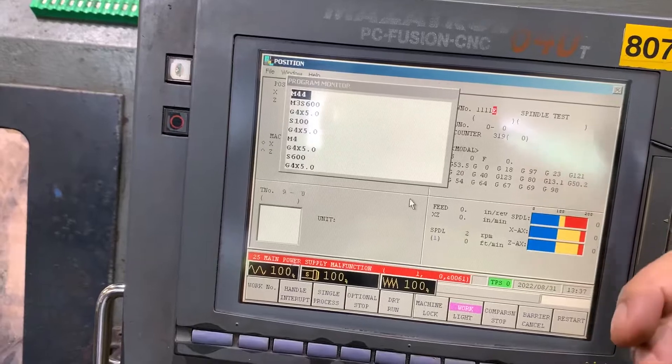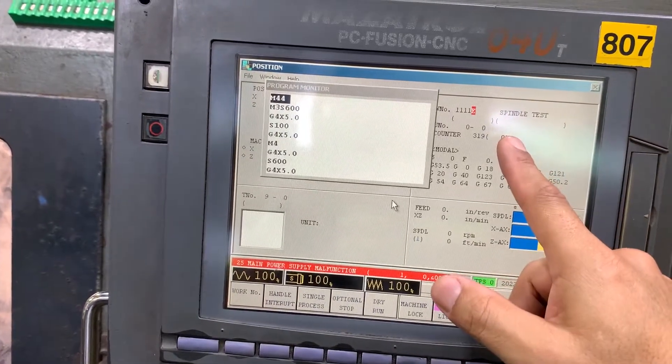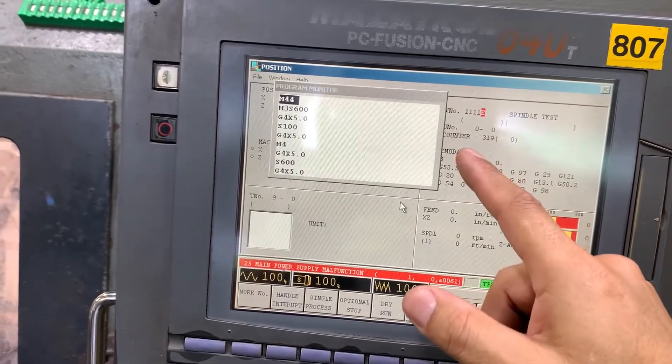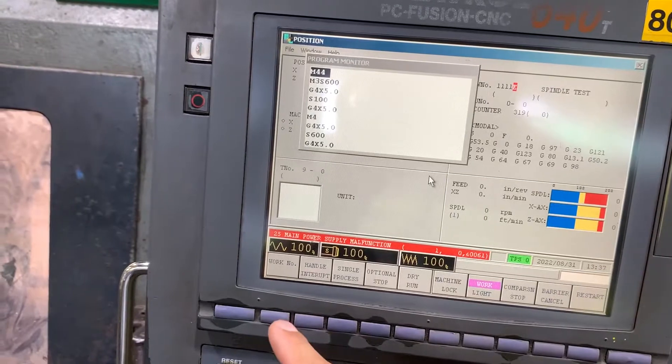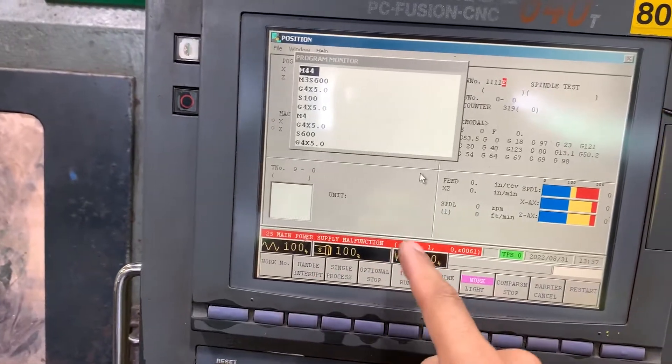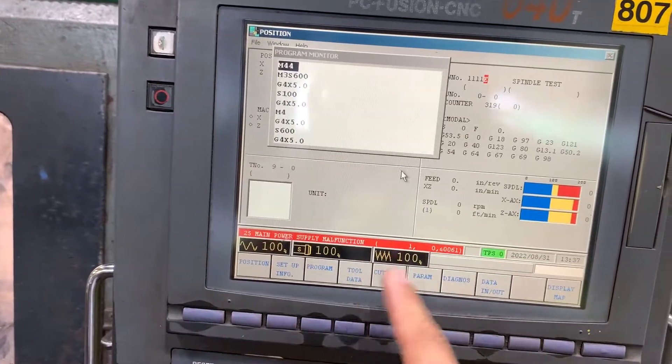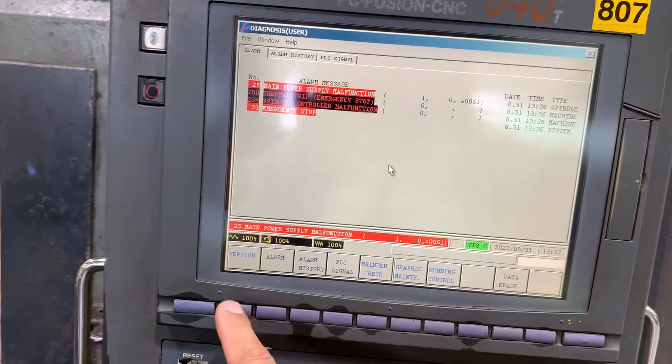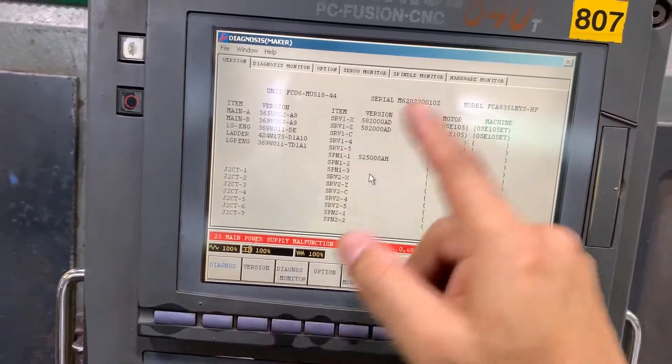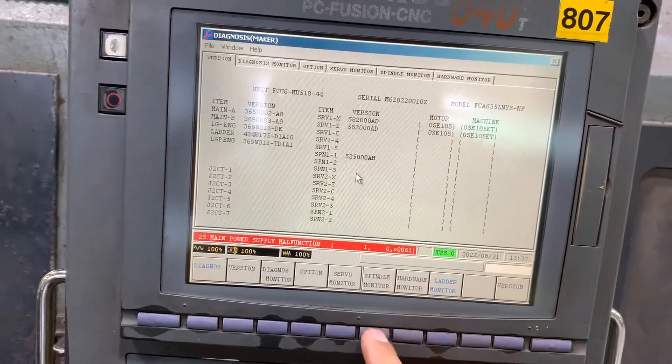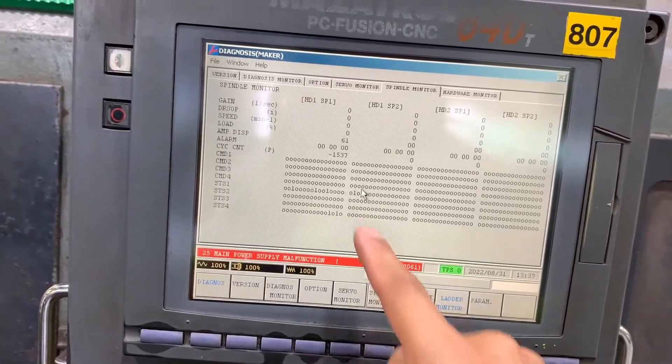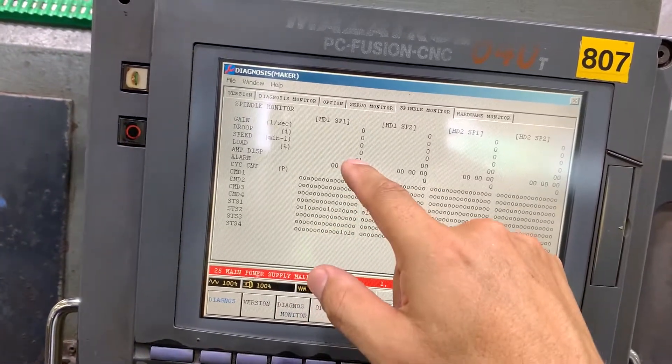What we see is that the alarm was triggered. So let's go back to diagnosis, spin the monitor, and you'll see that we have the alarm.